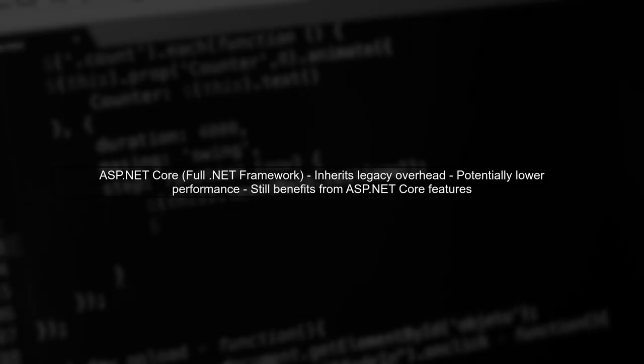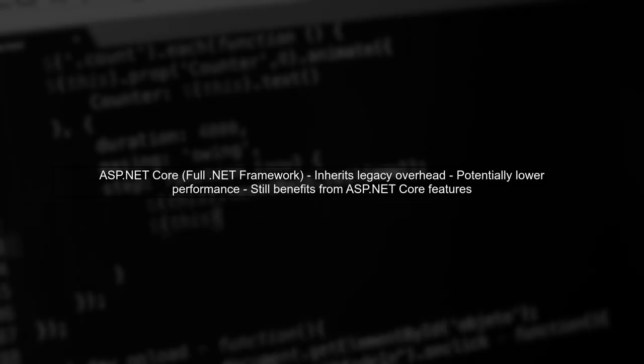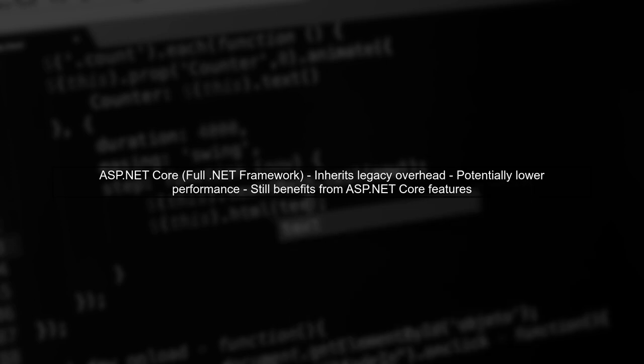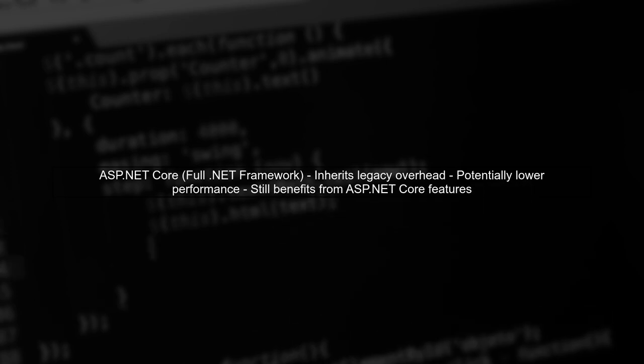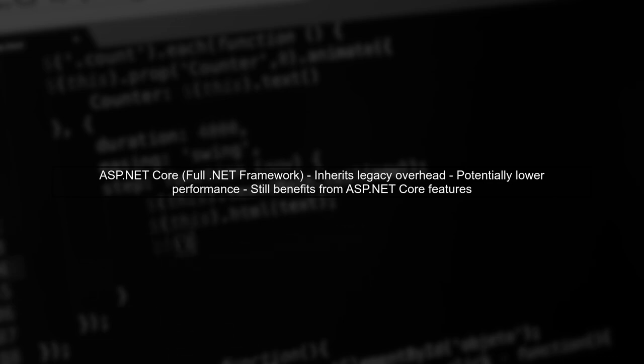In contrast, ASP.NET Core on the full .NET framework inherits some legacy overhead, which can impact performance. This means that while it still benefits from the ASP.NET Core framework, it may not achieve the same performance levels as its .NET Core counterpart.